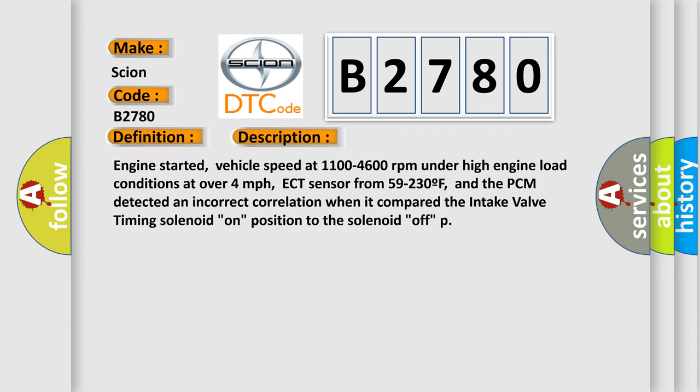Engine started vehicle speed at 1100 to 4600 revolutions per minute under high engine load conditions at over 4 miles per hour. ECT sensor from 59 to 230 F. And the PCM detected an incorrect correlation when it compared the intake valve timing solenoid on position to the solenoid off.